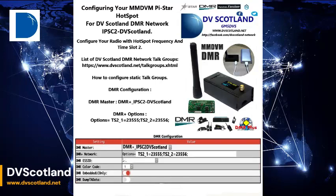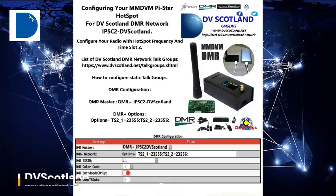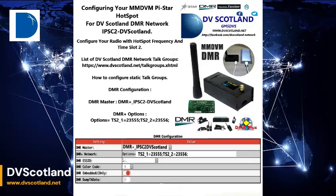TS2_1=23555; TS2_2=23556; Now click Apply to set the settings to your PiStar Hotspot.